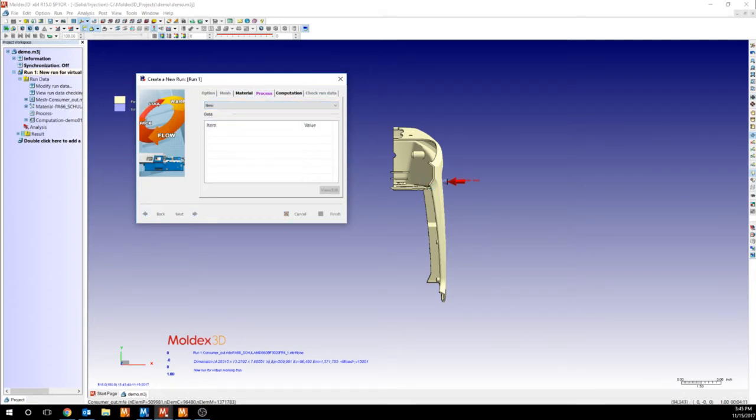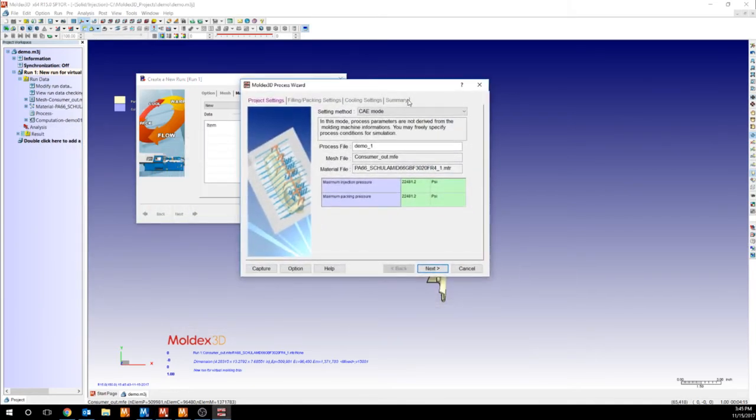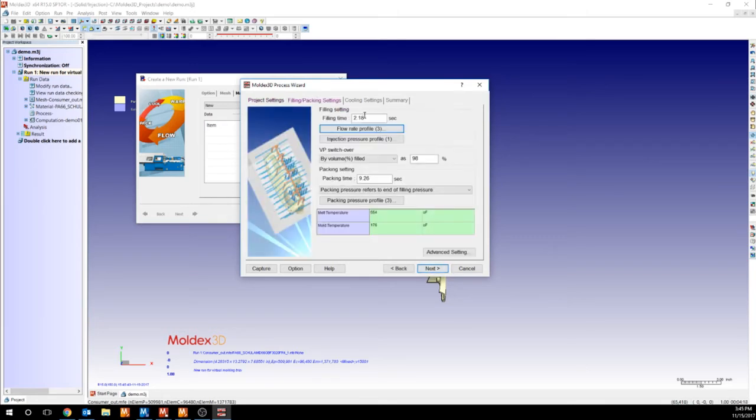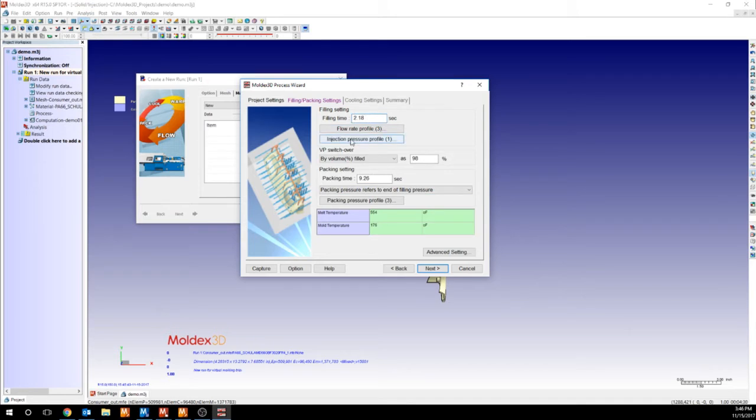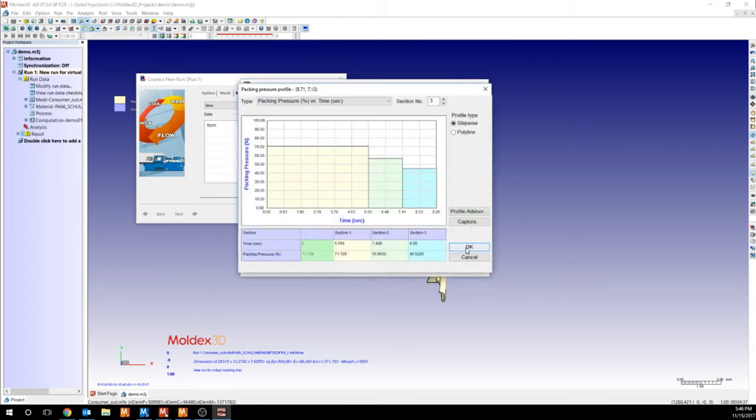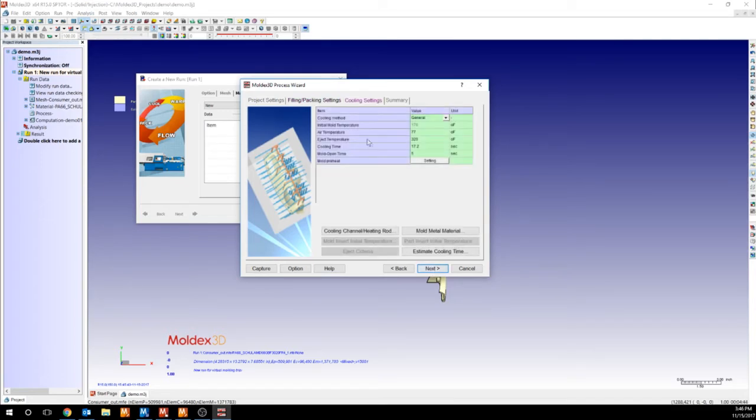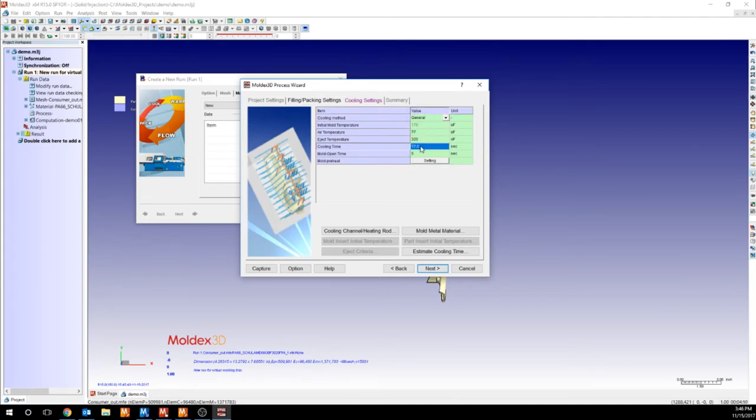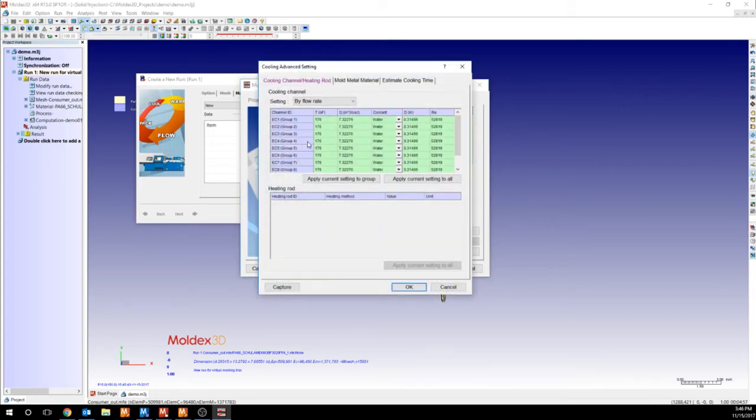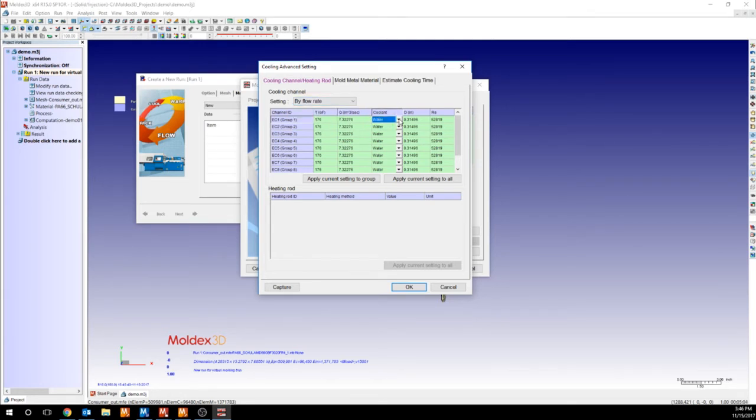In the process, we can obviously create a new process. Using CAE mode, it's very easy to customize the process to the way that you're actually processing this part in reality. We can use the filling time, injection pressure, PP switchover, packing time. We can profile the packing pressure. We can change our melt and mold temperature. And we can also change some of our cooling settings, including the ambient air temperature, the amount of cooling time that we have, the time between cycles, so from mold open to mold closed. And then some of the cooling channel parameters like the temperature, flow rate, or pressure, the type of coolant. And then we get a couple of readouts over here. So the diameter comes from your model or your mesh. And the Reynolds number is calculated based on all these parameters.